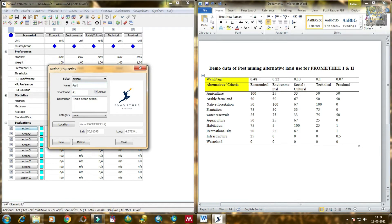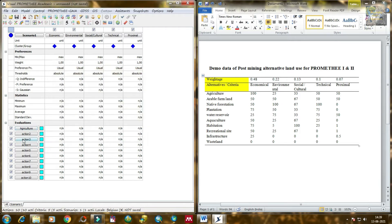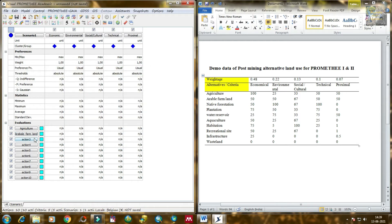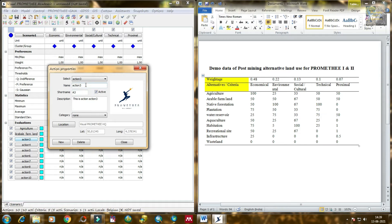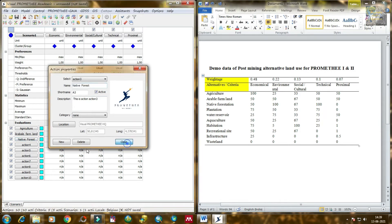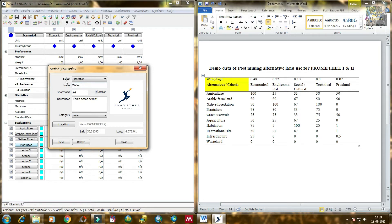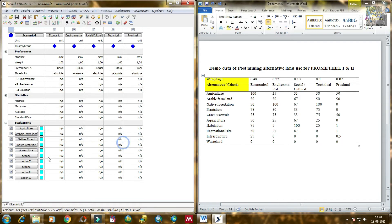Now I need to add the post-mining alternative land uses — these are the options. The first option is agriculture, the second is arable land or arable farmland, the third is native forest, then plantation, then water reserve, then aquaculture, and then habitation.